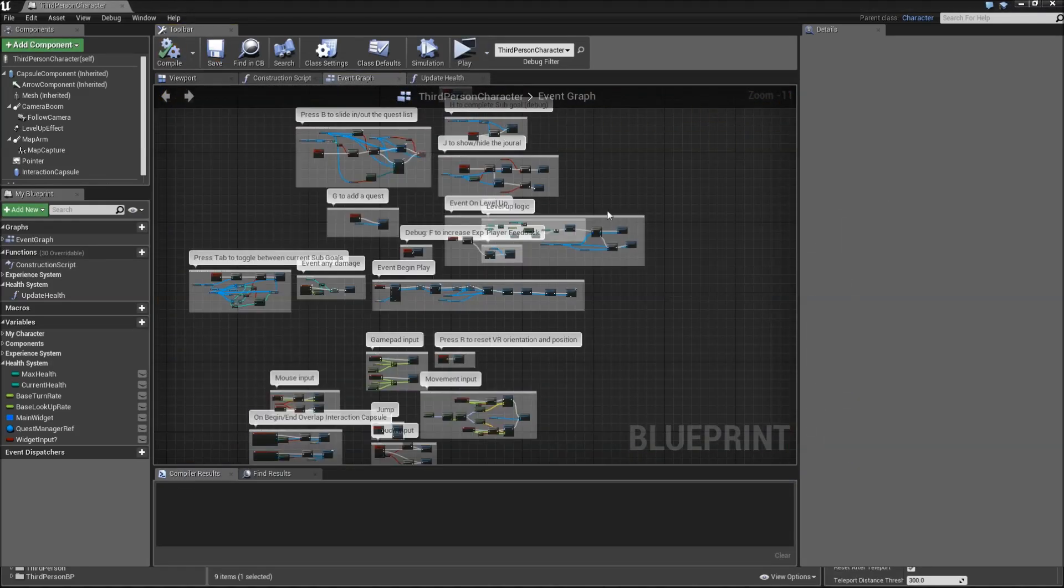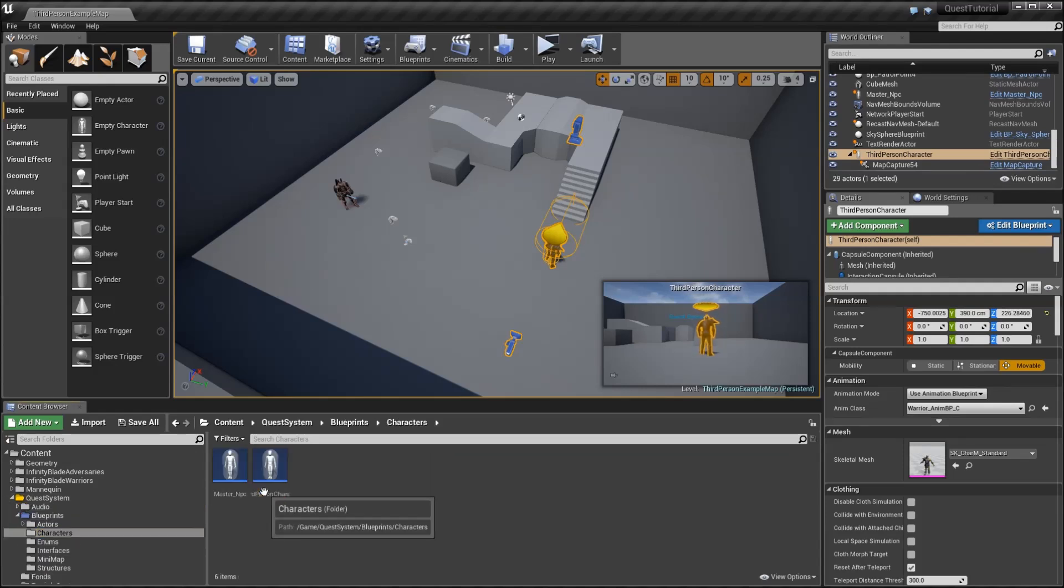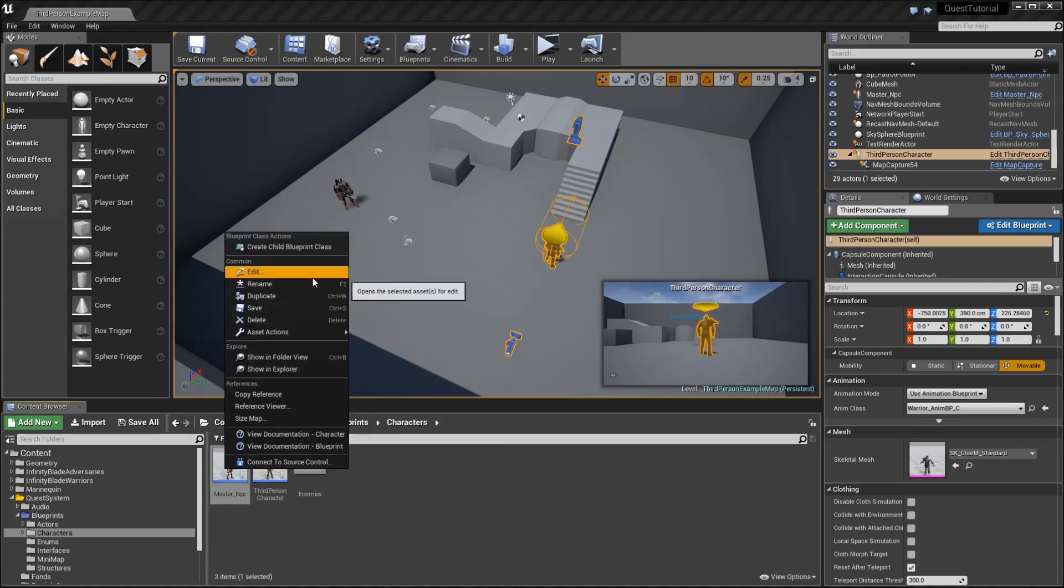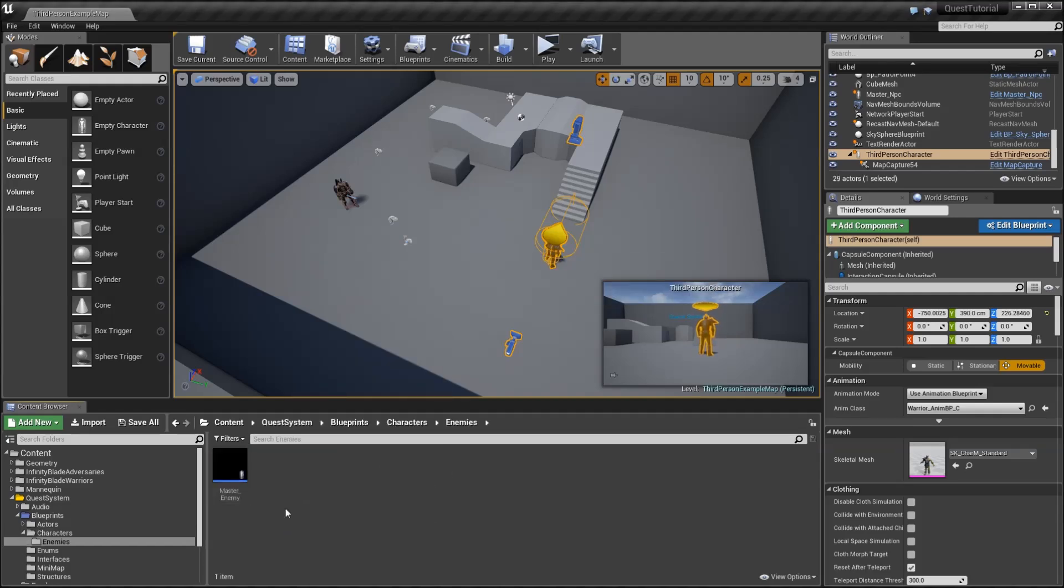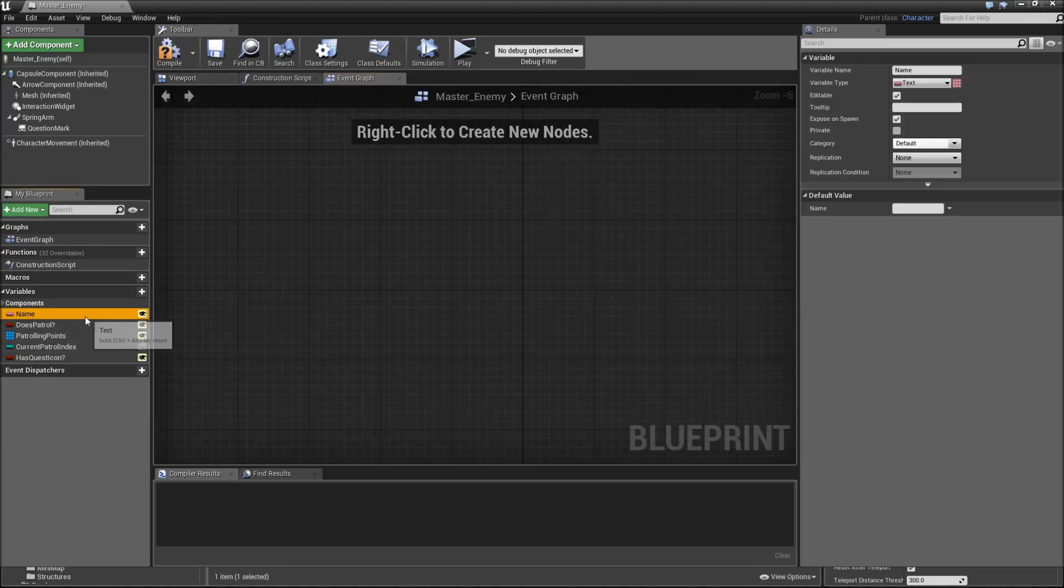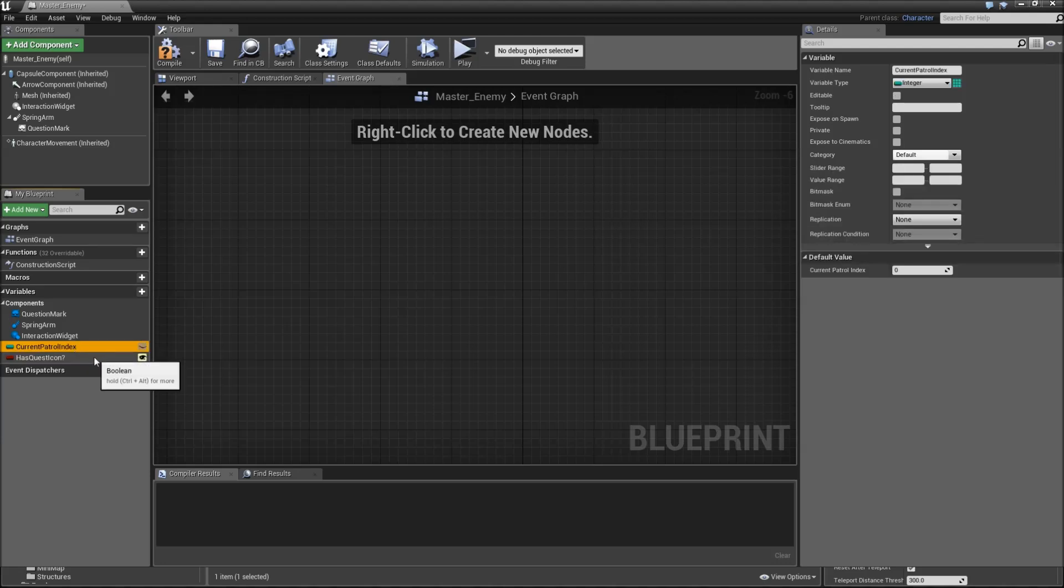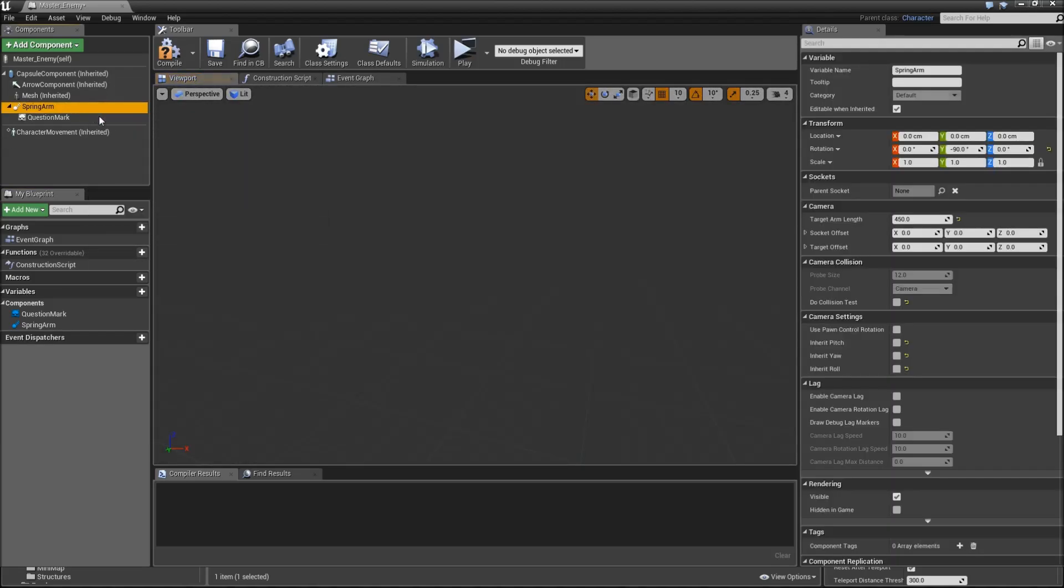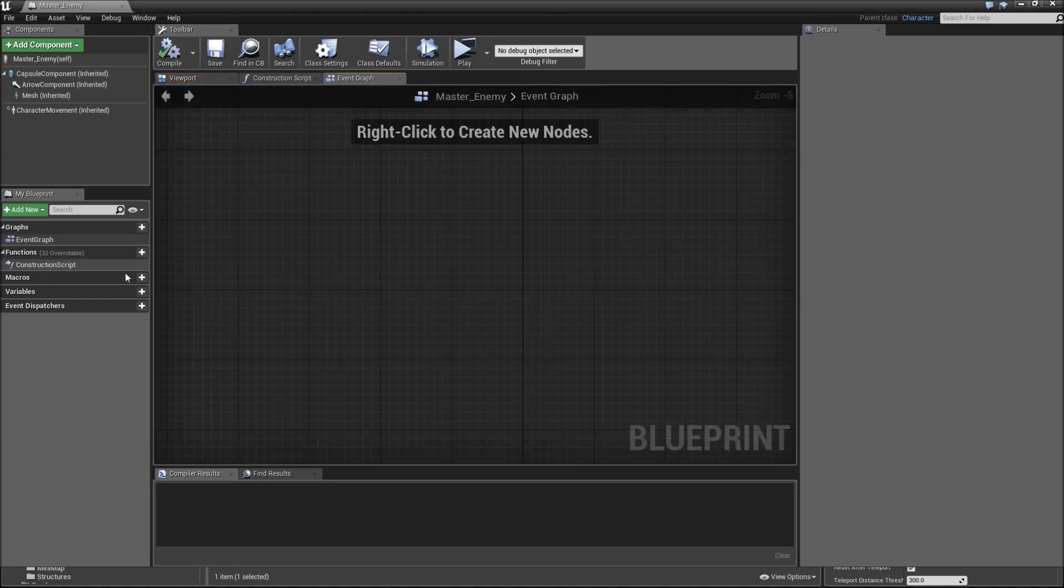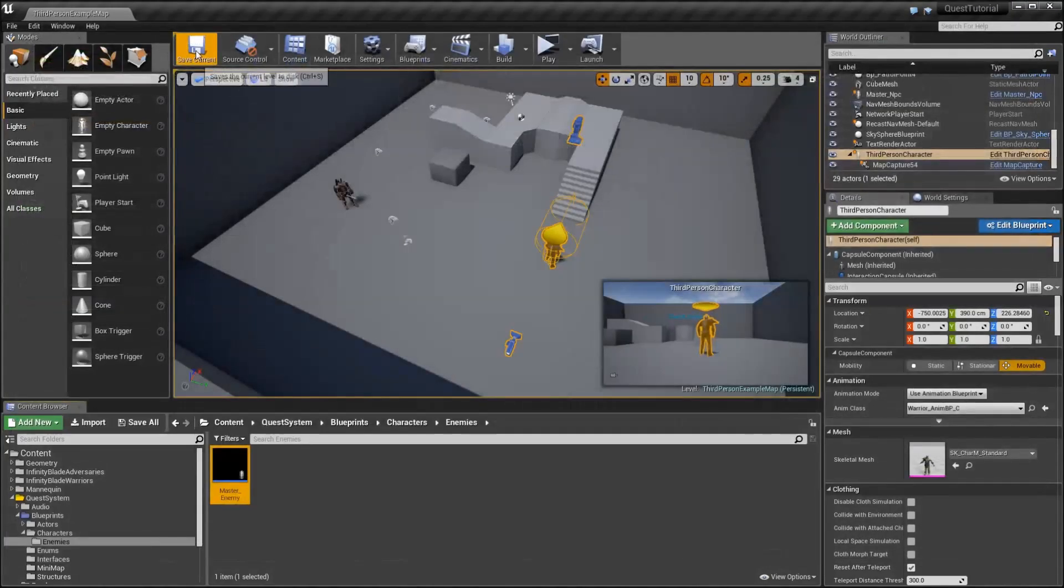Let's start with our enemy now. First thing, Blueprints, Characters, and create a new folder called Enemies. Then we will duplicate the master NPC, call that master_enemy and move that inside of the folder. Just remove everything we have in here because we will set up the behavior using a behavior tree in the next episode. Also, we don't need the interaction with it, neither the spring arm nor the question mark. But what we'll need is one variable to start with and that is called isDead.